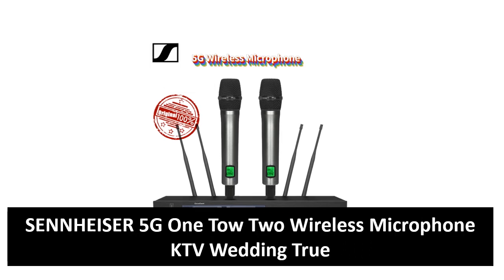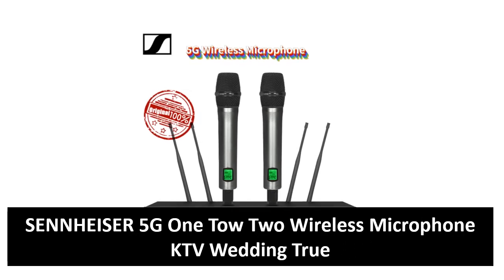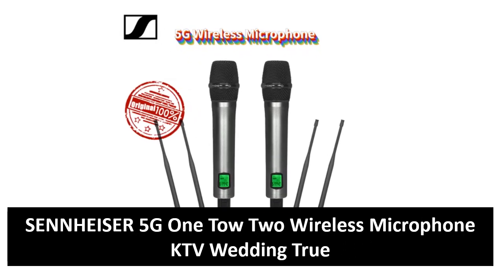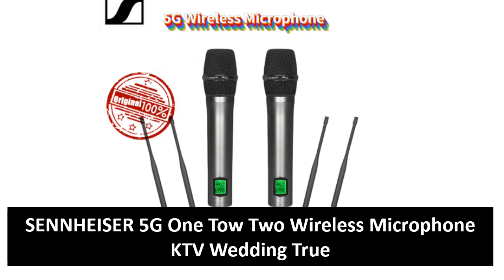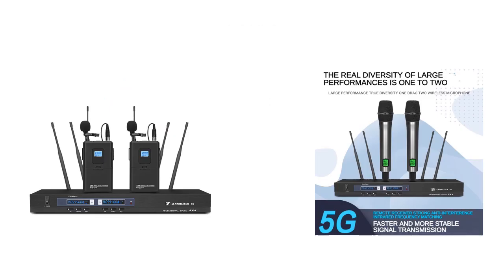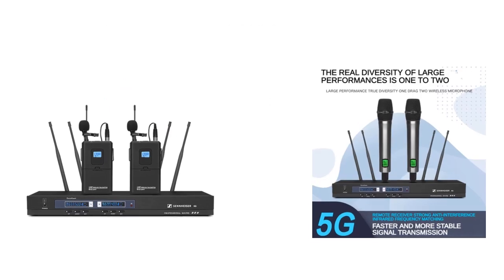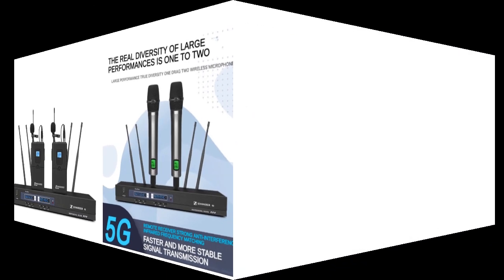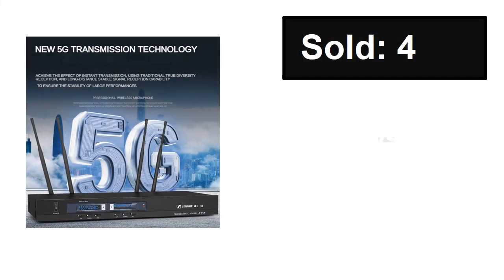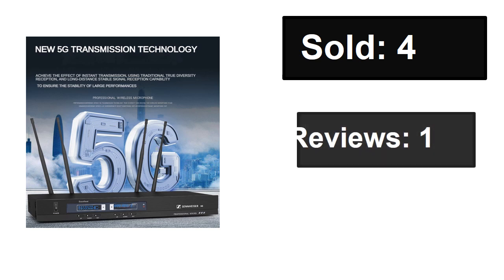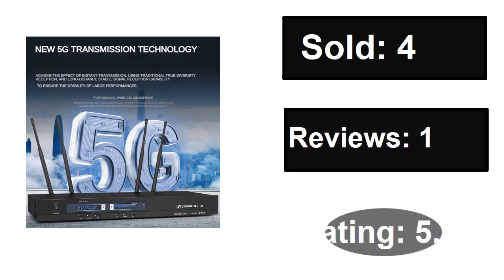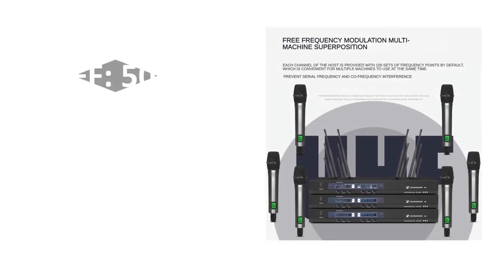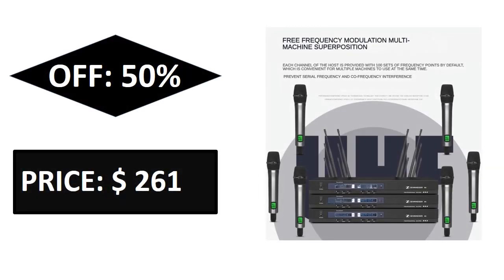At number four. Sold, reviews, rating. Extra percent off, price. If you want more information about this product, please check the description box link below.